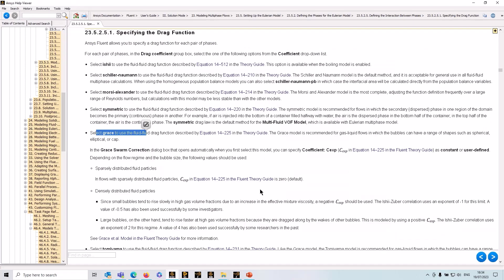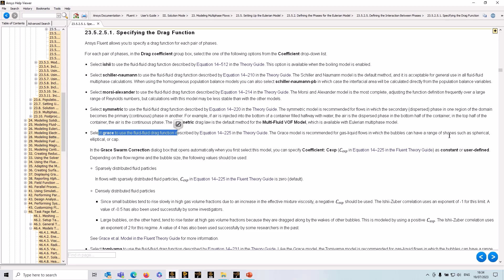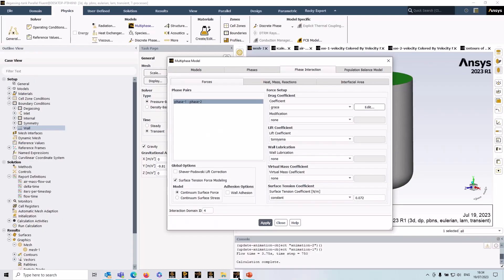If we have a look in the documentation you can see this particular model is best suited or recommended for situations where bubbles have a range of different shapes such as spherical, elliptical, or cap. But it's just a case of selecting the model that best represents your physics.